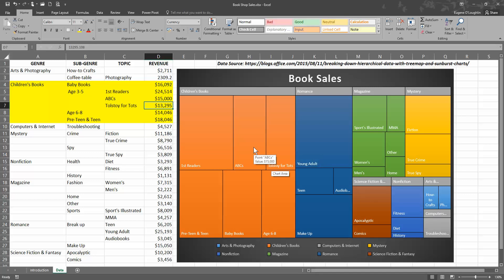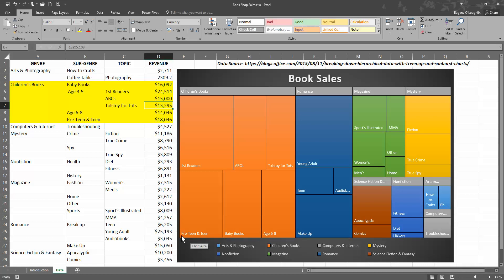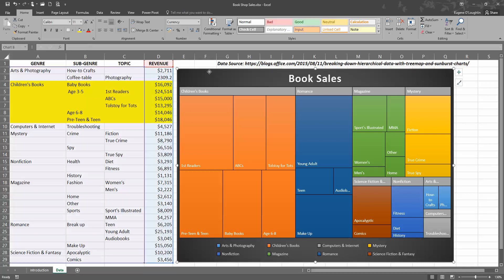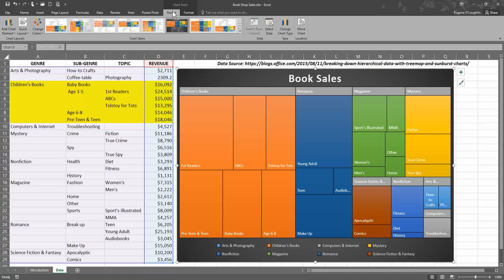Finally, you might want to change the location of the legend, which is down across the bottom here. It gives us the categories because some of the smaller boxes might be difficult to understand. If I go over to select the chart again, choose the Design Chart Tools option, and on the left-hand side you can see you have Add Chart Elements.